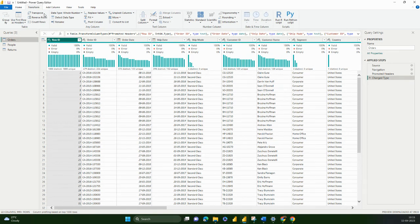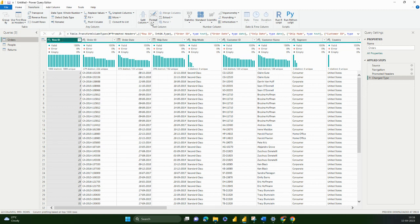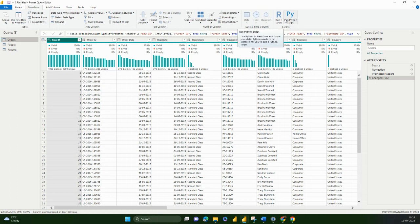We also looked at transpose. Please remember the difference between transpose and pivot: transpose shifts your entire dataset, whereas pivot specifically changes the columns that you have requested for. You can detect data type, move columns, convert columns into lists, split columns, and change the format. So far we have seen these many options.